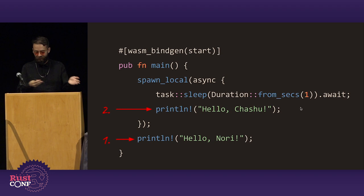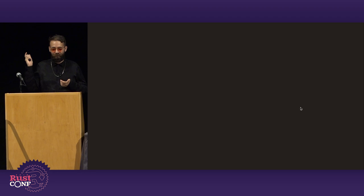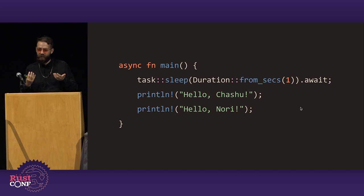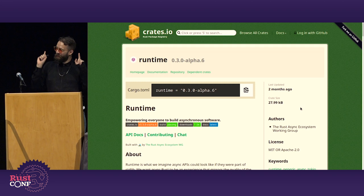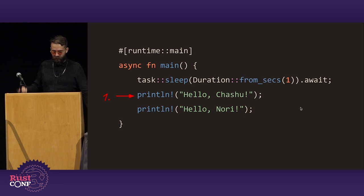There are differences between how async works in the browser versus the server — different levels of control — and there are more environments where these differences exist. A solution where you can't get it wrong is if we had async function main, where you just say sleep for one second, then hello Chashu, hello Nori — no more question of ordering. The way we can make this happen today is using the runtime crate. You add a little attribute to the top that says this is async function main, and there's a PR that makes it work on both the server and in the browser, removing those differences.